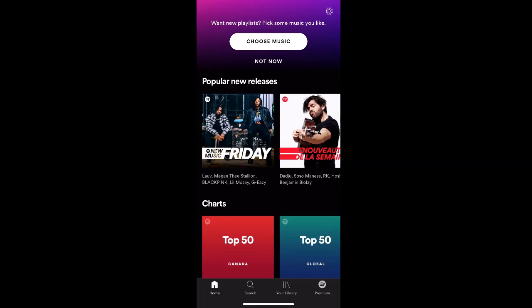How to change your display name on Spotify. If you want to change your display name associated with your profile, first go into the Spotify app and then from the home screen, select the settings icon in the top right corner.